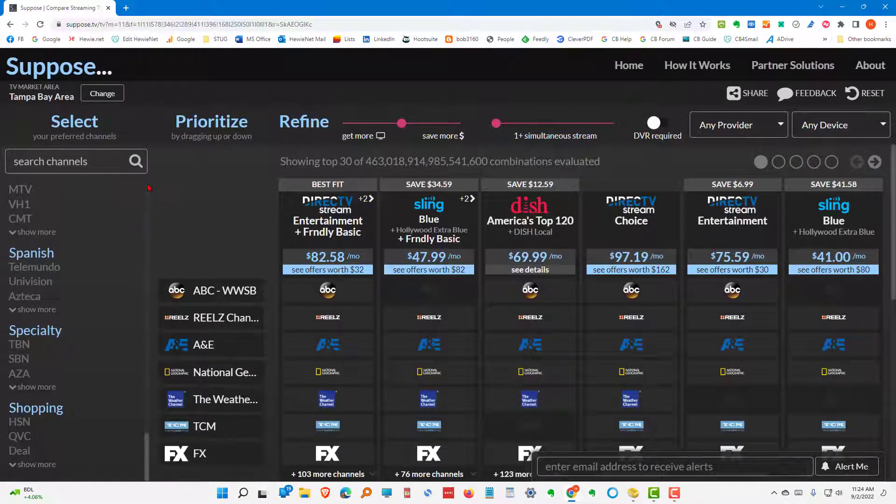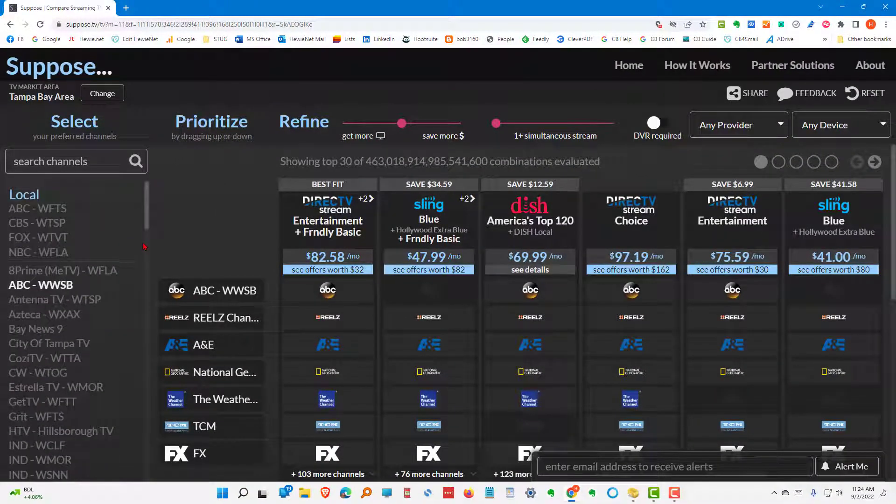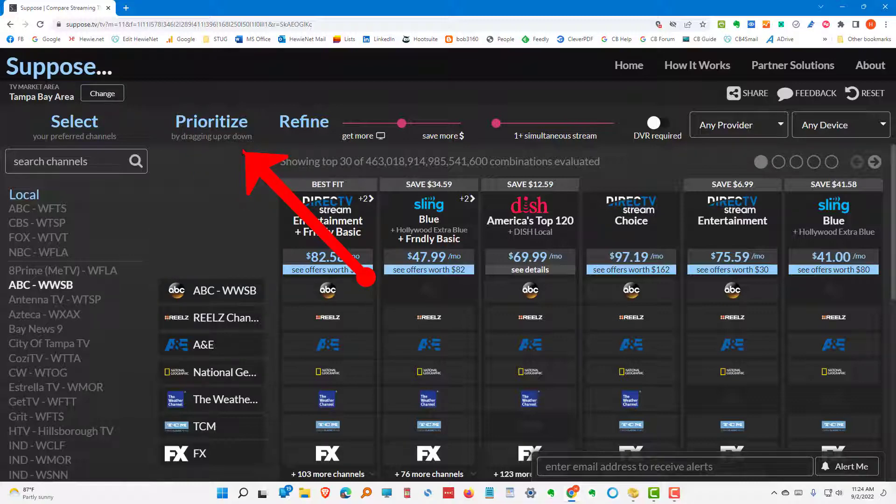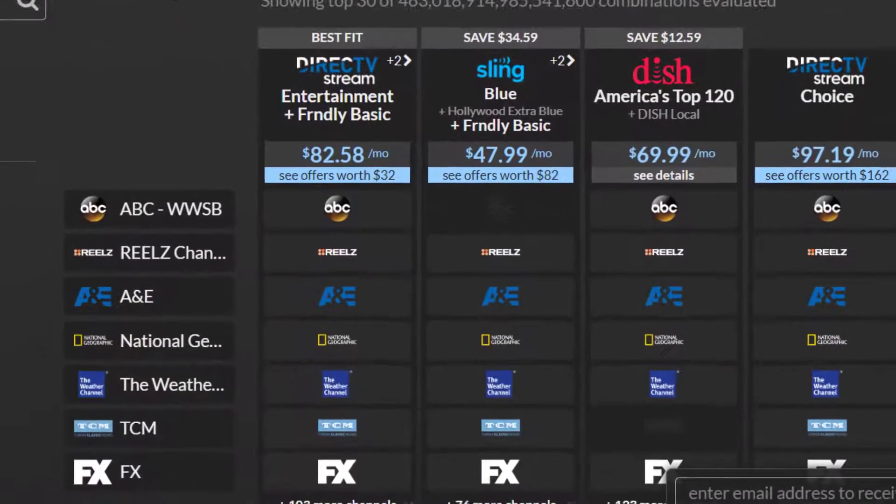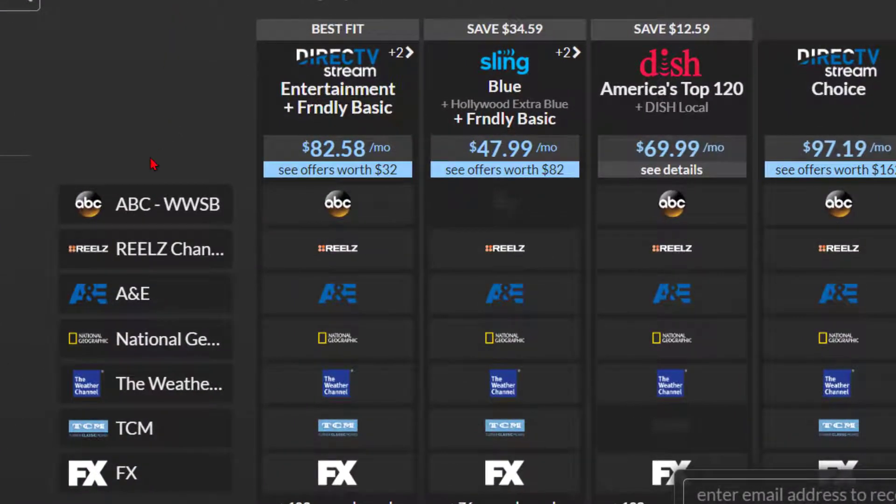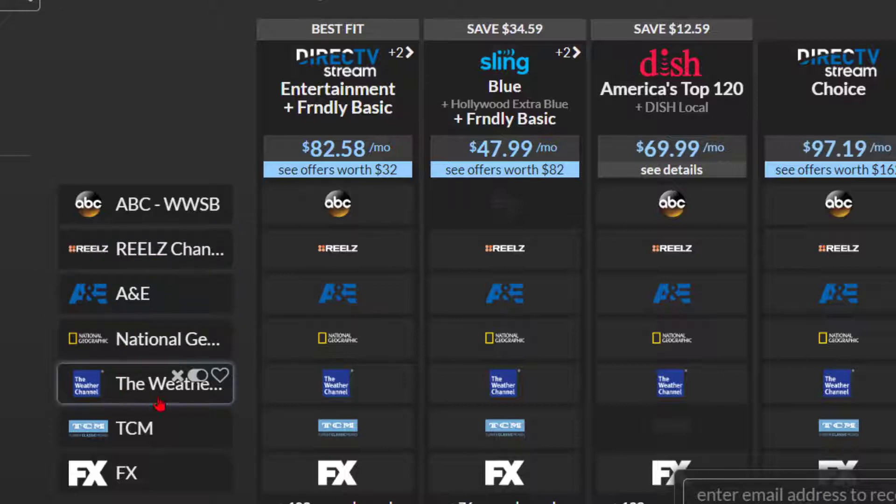If you aren't sure which ones you want to have, you can go in and pick and choose. We need to prioritize what we want. In other words, which ones are the most important? Well, ABC would be the first. And the reels would be the second. Because that's important to me. A and E is probably not as much. But let's say I like the FX channel.